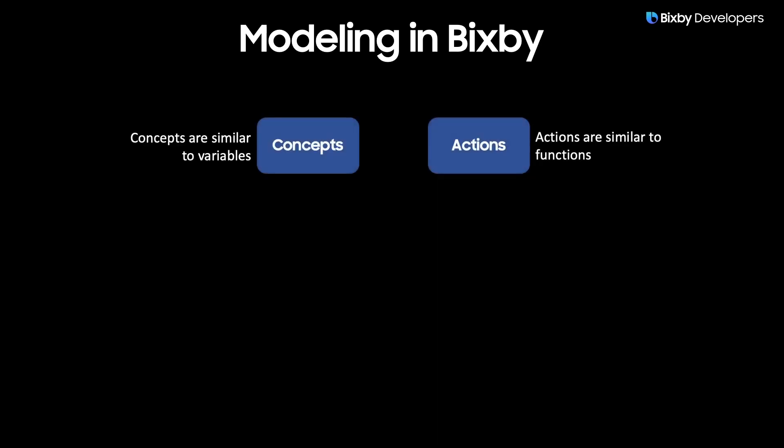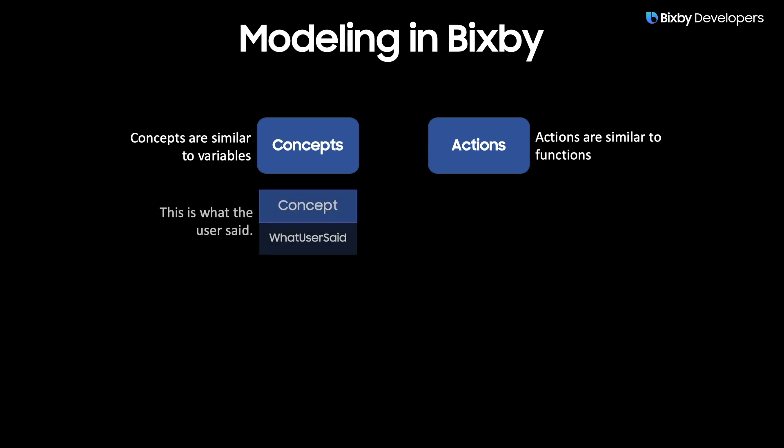The first thing to understand in Bixby is modeling. If you're familiar with other programming languages, concepts are similar to variables and actions are similar to functions or methods.